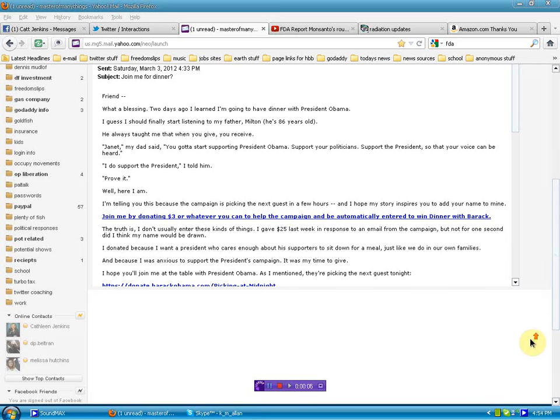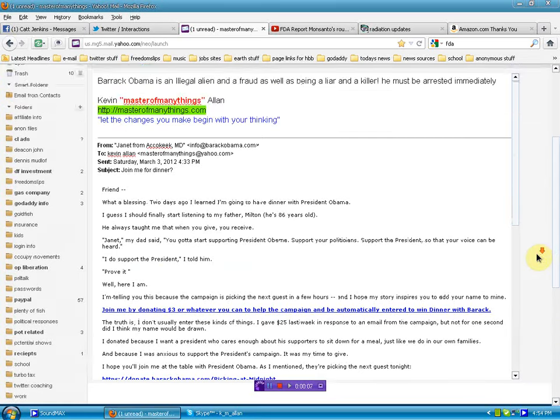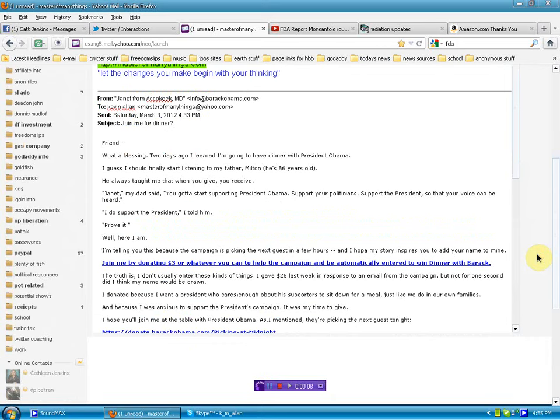Alright, here we go human beings. I'm at my email and I get this email again wanting me to donate to Obama and be entered into a drawing to go to dinner with him.